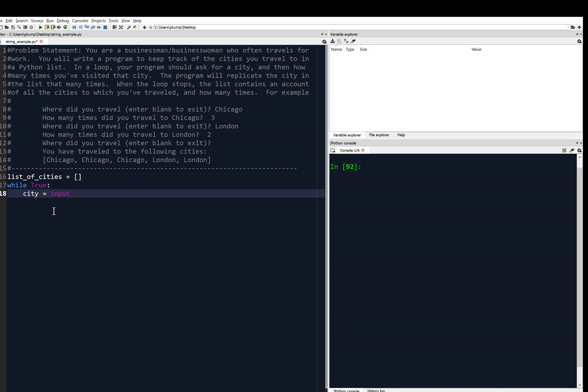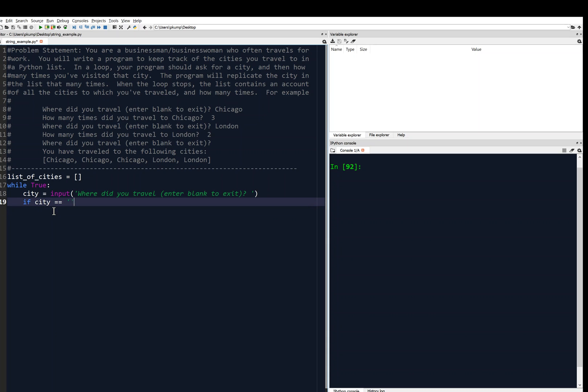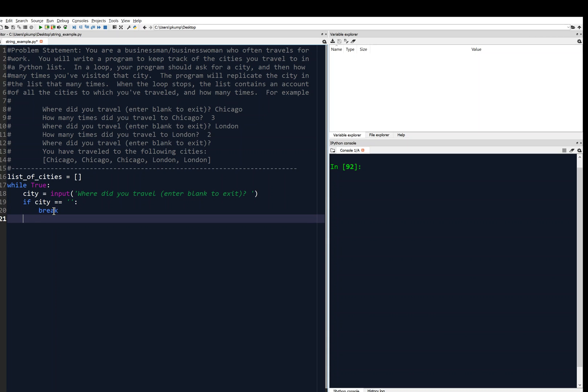And then we'll ask for a city. City equals input, and then we'll just follow the form above. Where did you travel? Enter blank to exit. And then we're going to see right away, is that city blank? So if city equals the empty string, then we're going to break out of the loop.